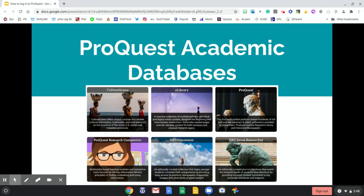ProQuest is the unified platform that makes all of this possible. ProQuest Research Companion allows you to practice your academic skills and learn the ins and outs of academic research. SIRS Discover allows younger researchers to explore various collections of curated material. SIRS Issues Researcher is a pro-con database that meets the research needs of students in all of their classes.